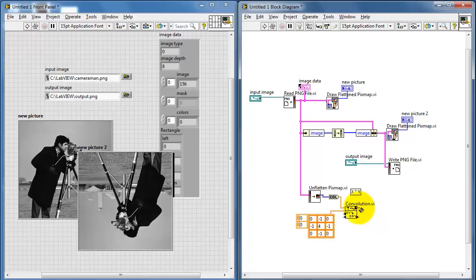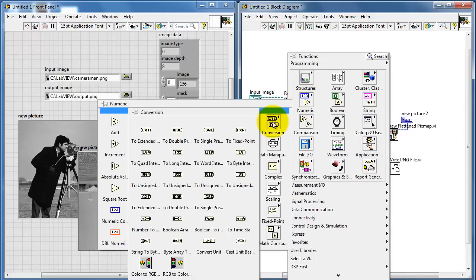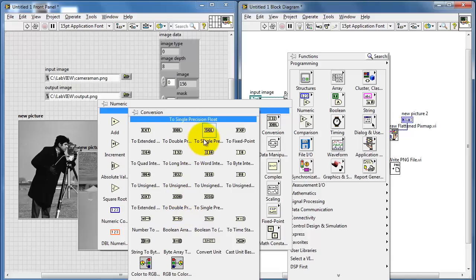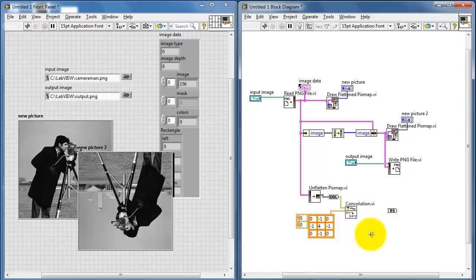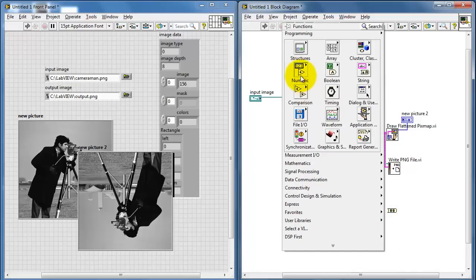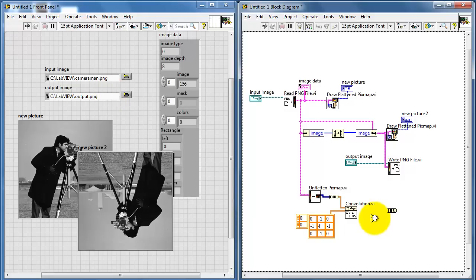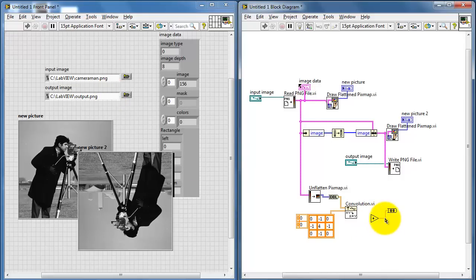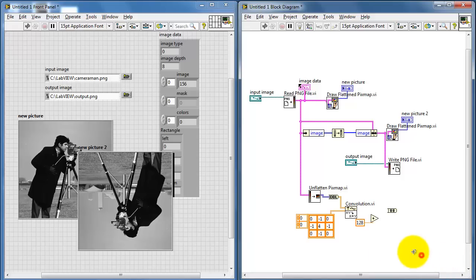Before I attempt to display the convolved image, I will need to add a constant offset equal to the midpoint value between 0 and 255 — because at the moment, the results of convolution are centered about 0. I'll create a constant of 128 and add that to the 2D array.